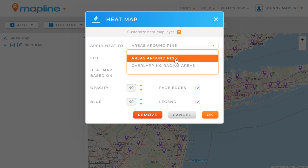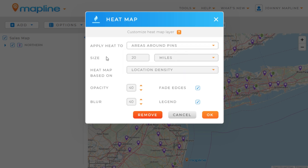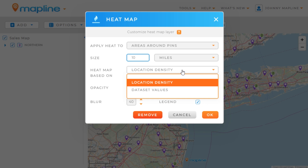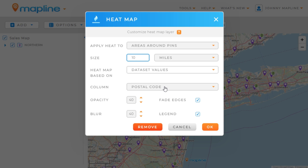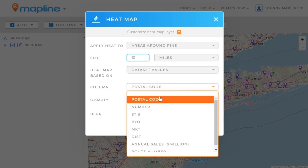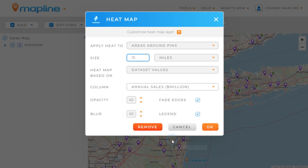So we're going to choose the area around the pins. And then we're going to set the size — I'm going to have it be 10 miles. The next thing we do is determine what we're going to use to color the heat map. We can either use location density, which is just the sheer number of pins in a specific location, or we can use data set values. I'm going to click on data set values and then select one of the quantitative columns from my spreadsheet — I'm going to do annual sales.